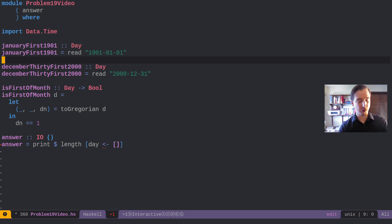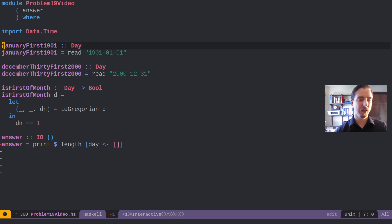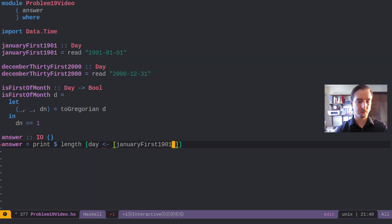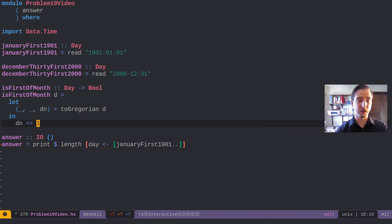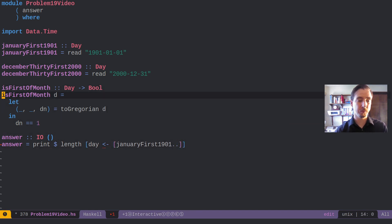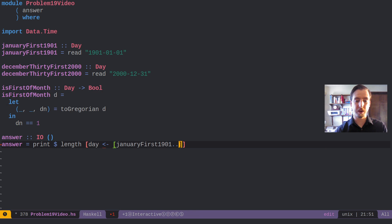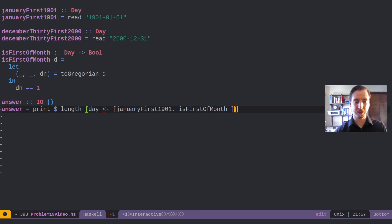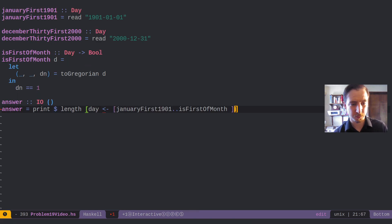So we can actually just build up a list of all of the days using dot-dot to build up that list, which is pretty wonderful. And we're just, in our list comprehension here,